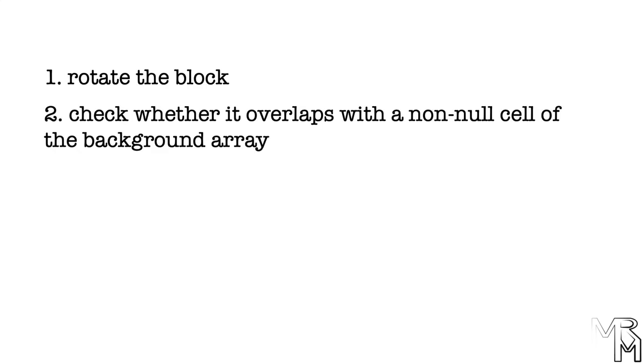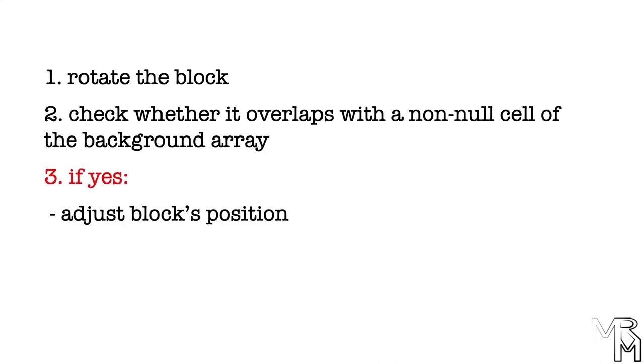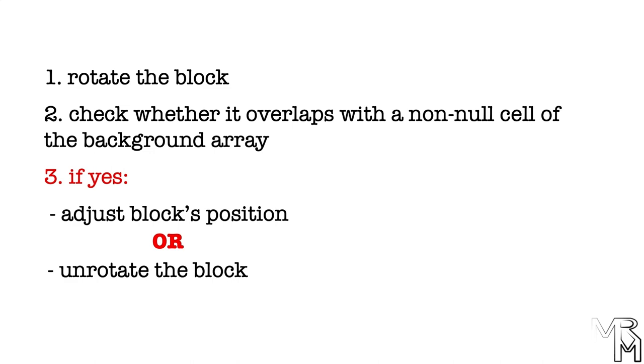One way to approach this is to rotate the block, then check whether it overlaps with non-null elements of the background array. And if it does, we either adjust the block's position or we simply un-rotate the block, effectively cancelling the rotation. Now that you know how to fix this issue, try doing it on your own as homework.